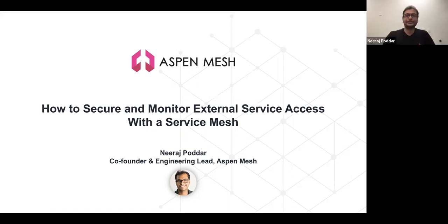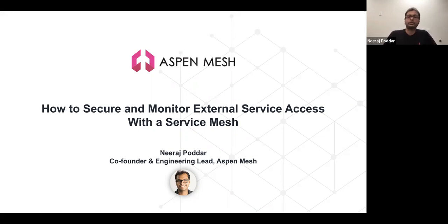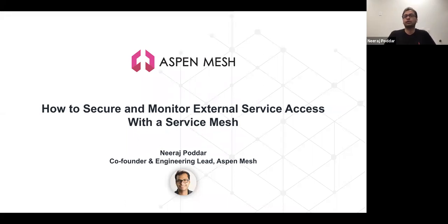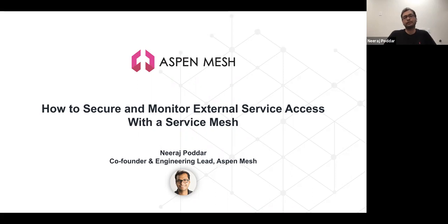Thanks, Lee. Hello everyone, I'm Neeraj, co-founder and engineering leader at Aspen Mesh. Thank you all for joining me today in exploring how to secure and monitor external service access with a service mesh. Before I get too deep into the how and the various ways you can achieve it, let's quickly explore why this is important — why, as an organization running microservices in a Kubernetes environment, you should even care about external service access.